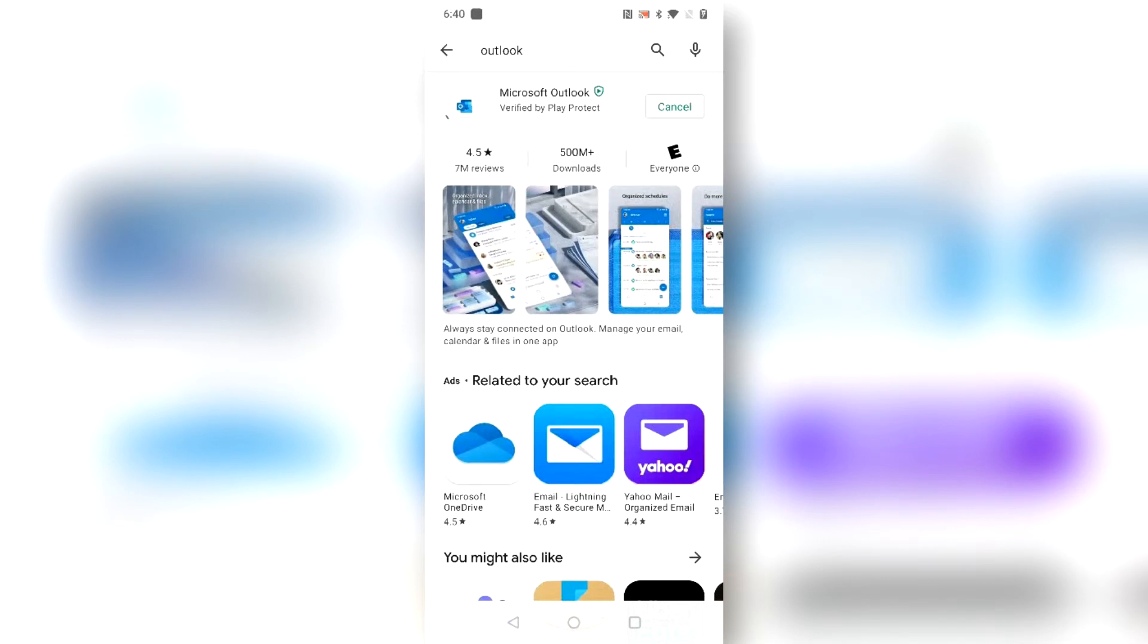The process is the same on an iPhone except you would open the App Store and search for Outlook there and install it.